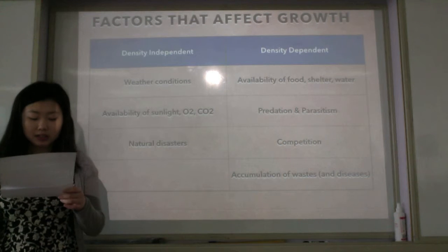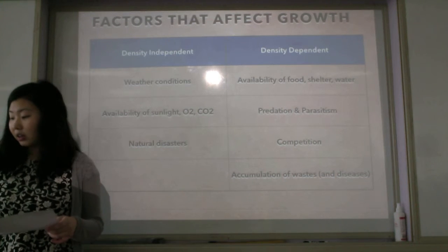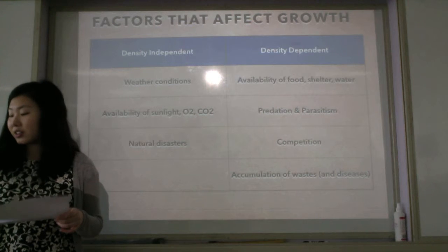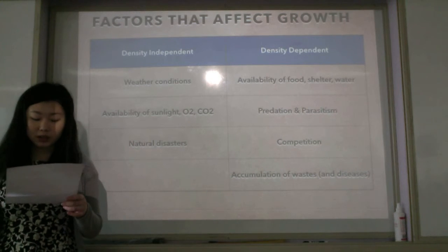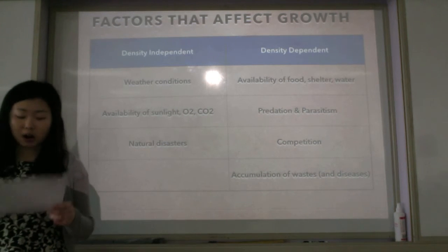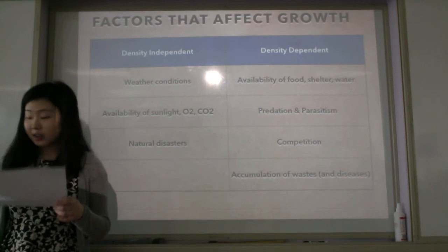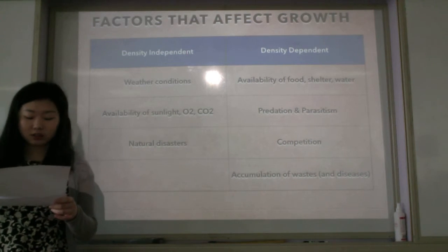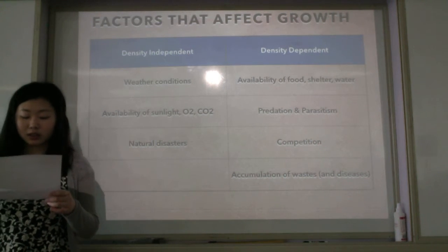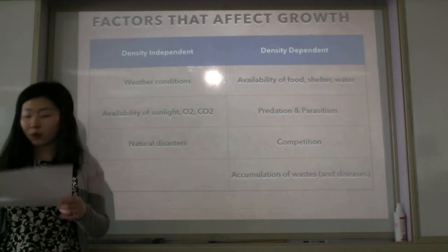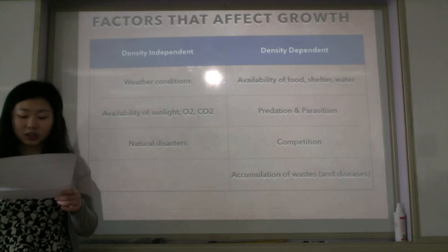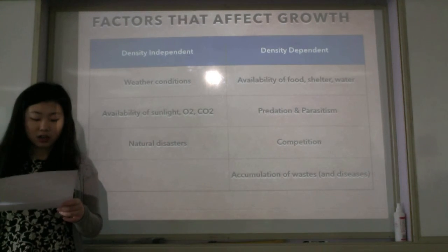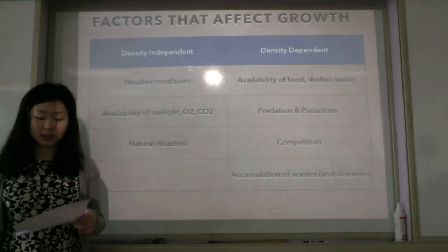Density-independent factors include weather conditions, availability of sunlight, oxygen, carbon dioxide, and natural disasters. Density-dependent factors include availability of shelter, food, and water, predation, parasitism, competition, accumulation of wastes, and diseases.